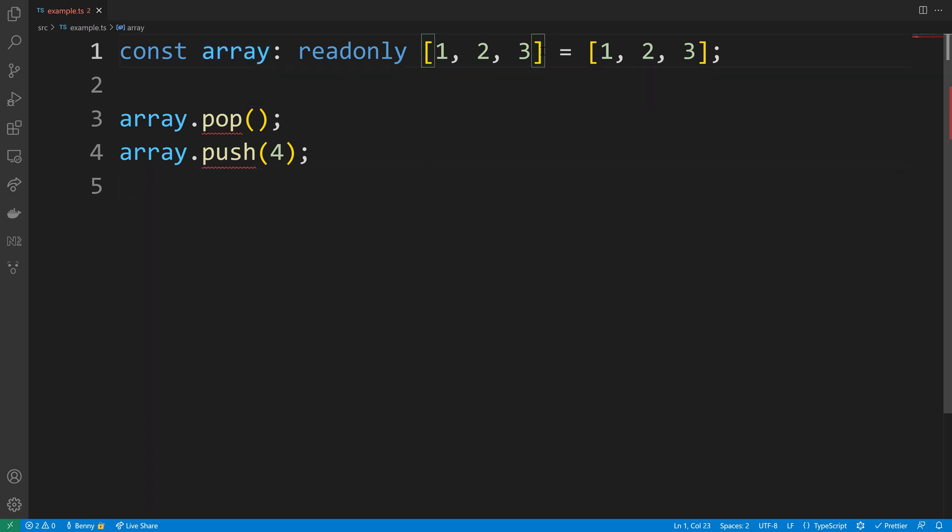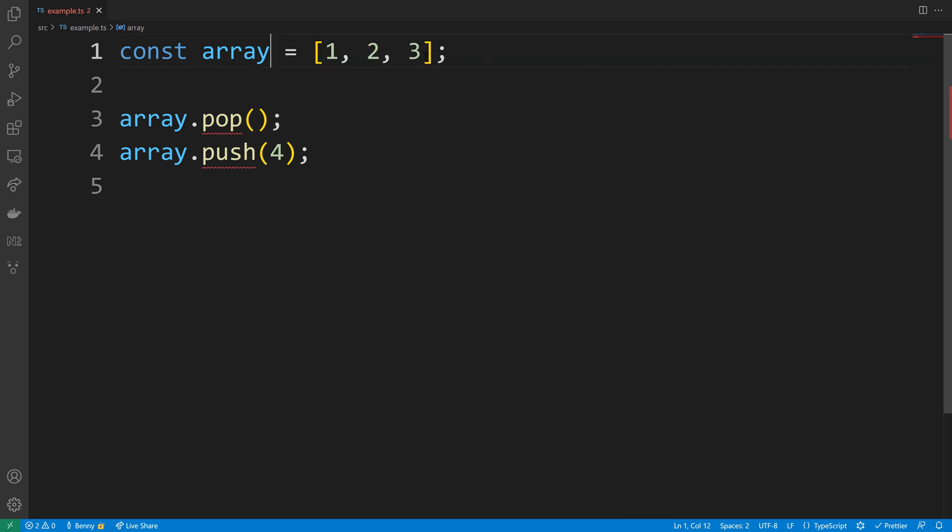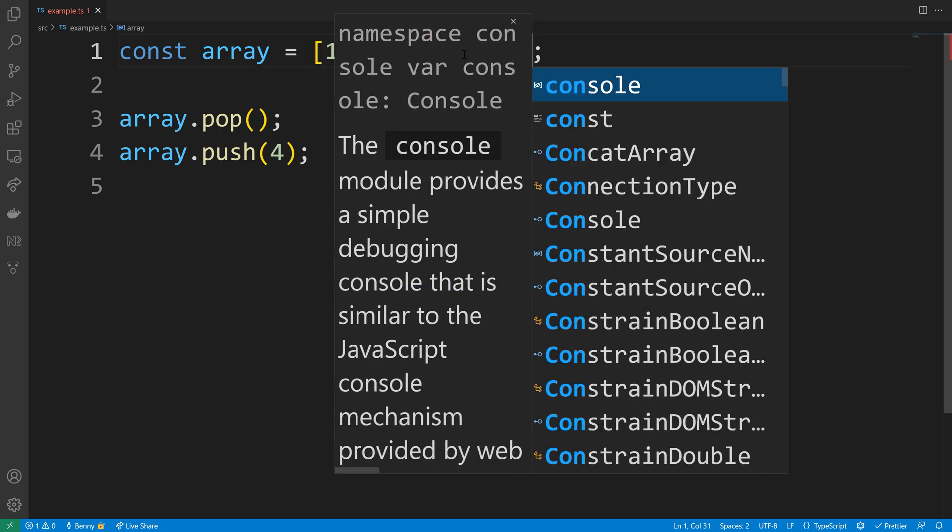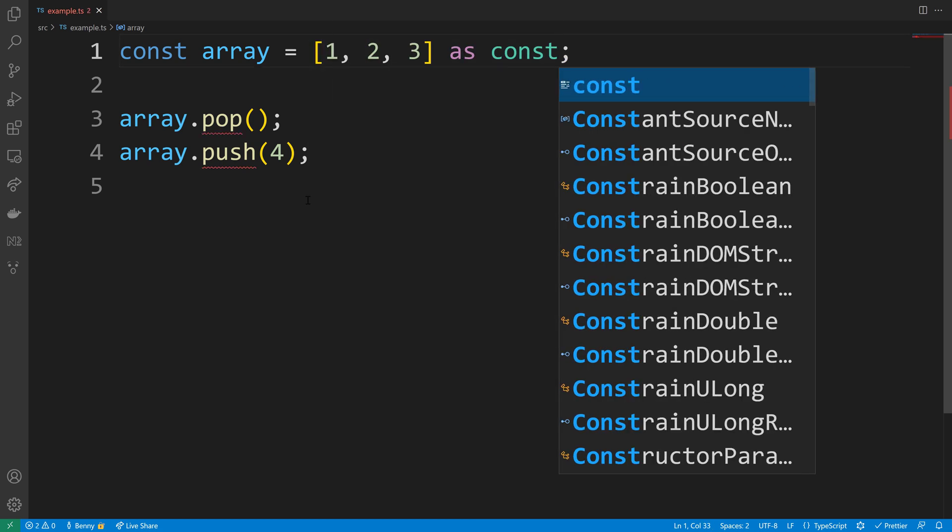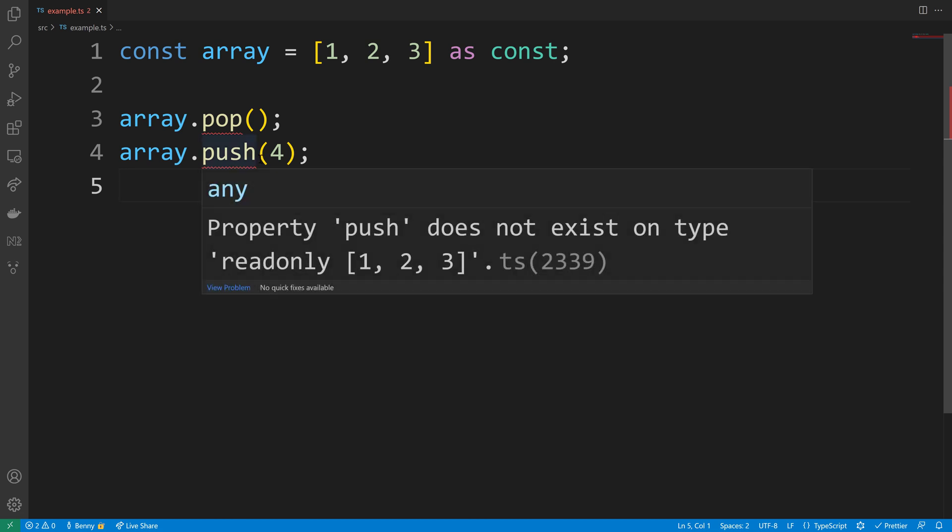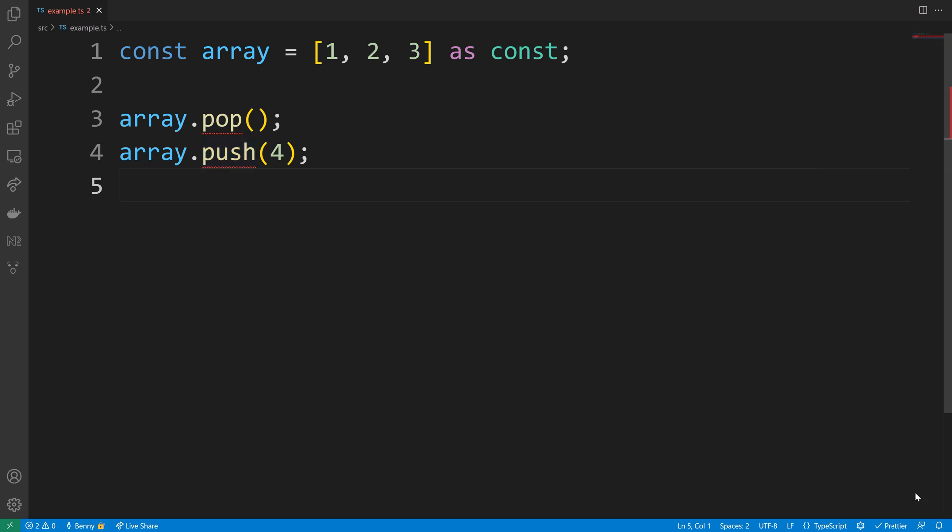The last trick I want to show you is that you can deduplicate some of the code here. So we defined the 1, 2, 3 twice and we can circumvent that by just using an as const assertion. That will create also a read-only array and give you the benefit of having a shorter syntax.